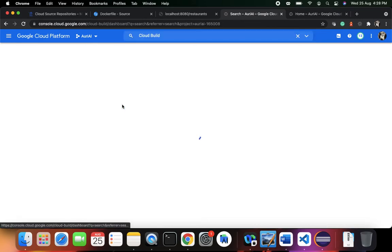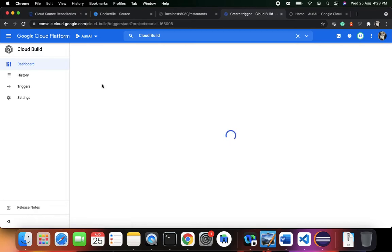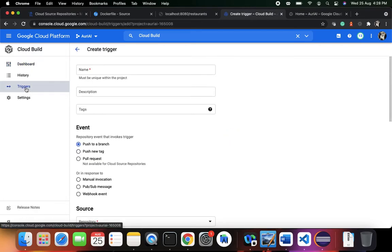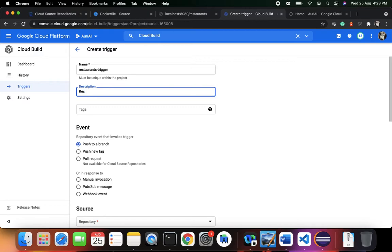I'll go to the Cloud Build dashboard. In Cloud Build I want to set up a build trigger. You can go to the Triggers section and create a trigger — the trigger name must be unique within the entire project. We'll name it `restaurants-trigger`, associated with the restaurants web service app.